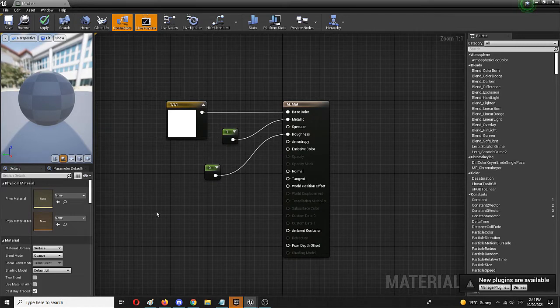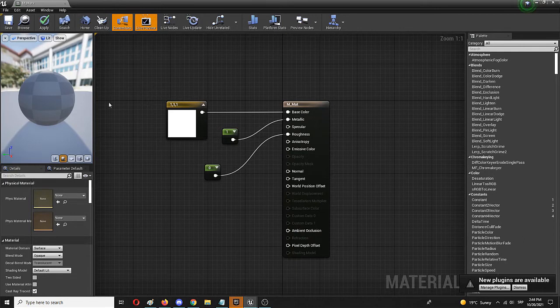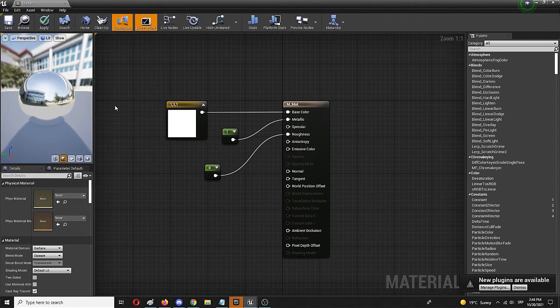Let's see what that does to the material. There it is—as you can see, it's pretty reflective. It looks like a ball made out of reflective glass.